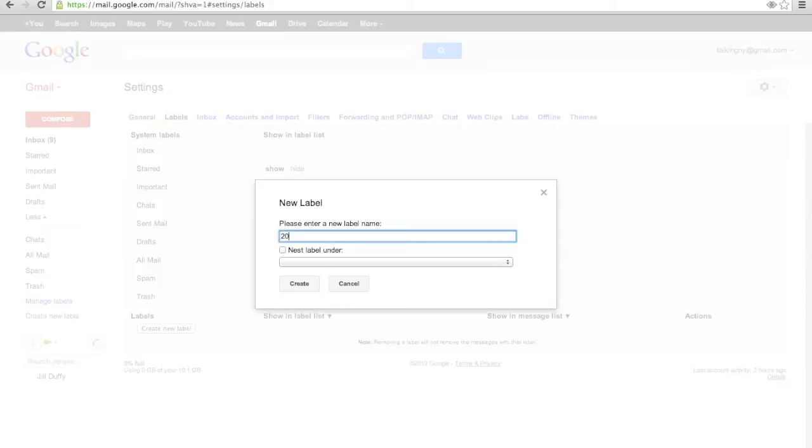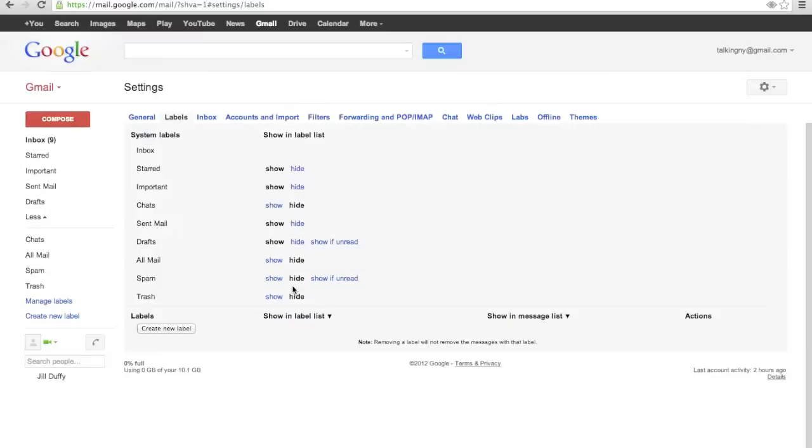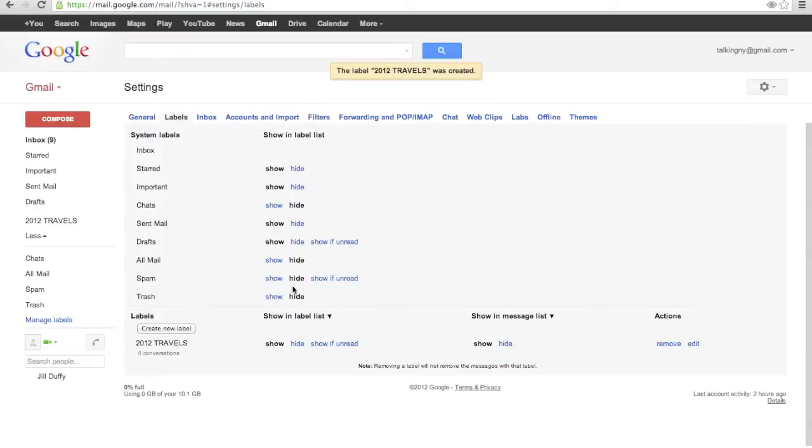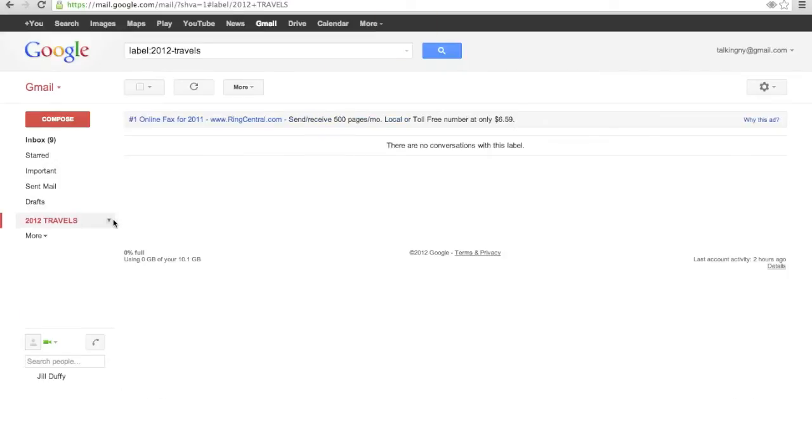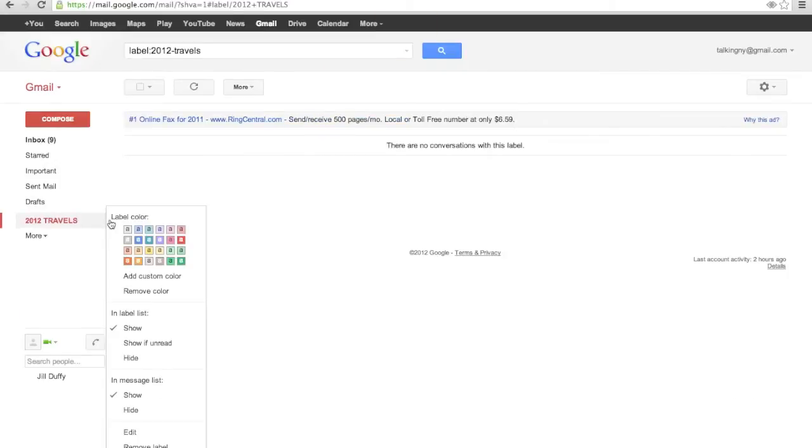Now let's make a new label right now. I'll call this one 2012 Travels. And any email that I have that has to do with traveling, I'm going to put this label on it. I'm also going to go ahead and customize it with a color. I like to use color in my organization.